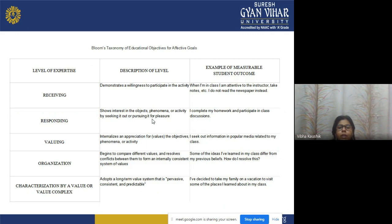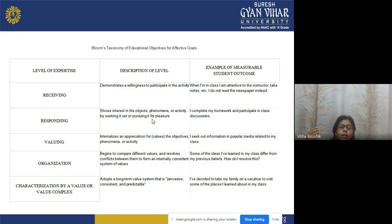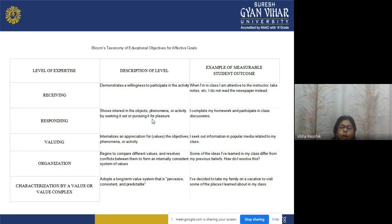A summary of affective domain taxonomy levels: Receiving — demonstrating willingness to participate, being attentive in class. Responding — showing interest by seeking out activities for pleasure, completing work, and participating in class discussions. Value — internalizing appreciation, seeking out information in popular media related to class. Organization — comparing different values, resolving conflicts to form an internally consistent system. Characterization — adopting a long-term consistent and predictive value system, such as deciding to visit places learned about in class.